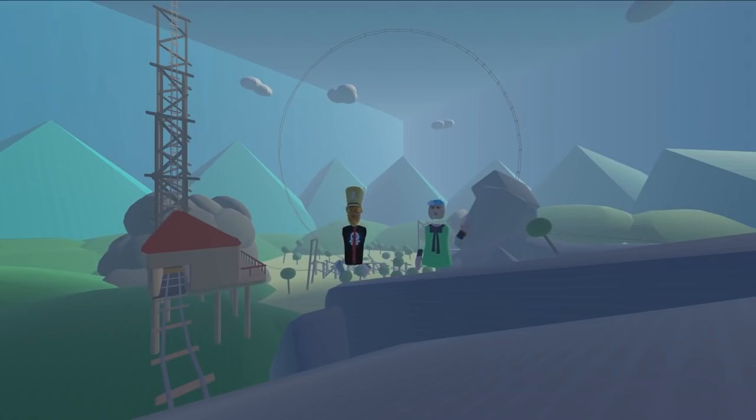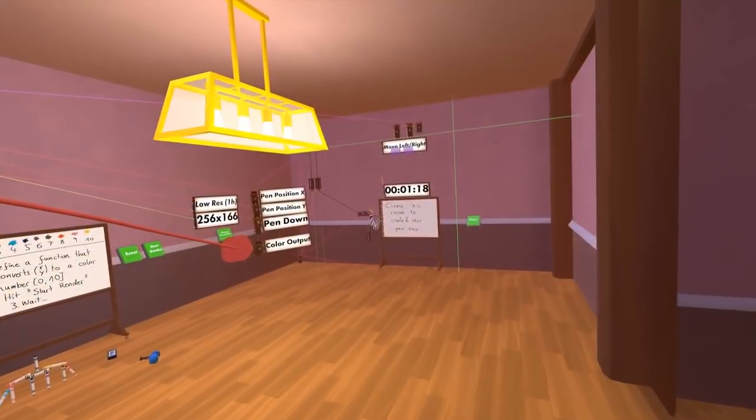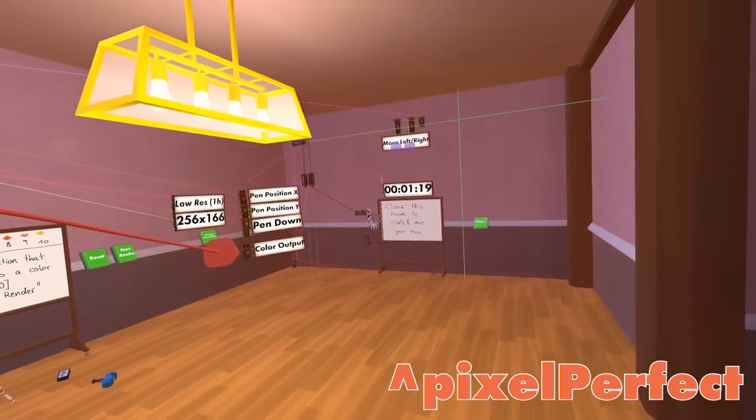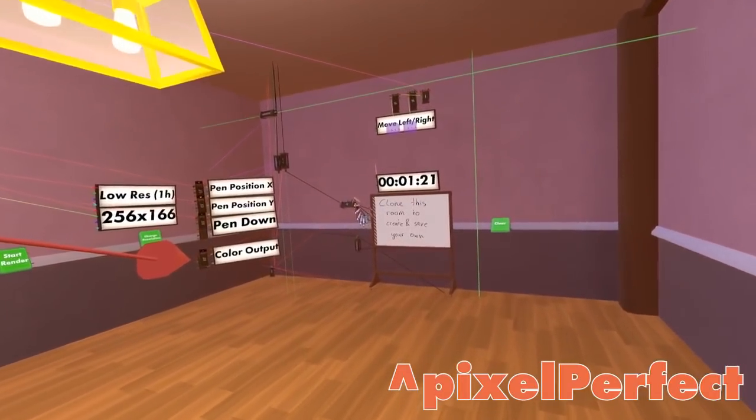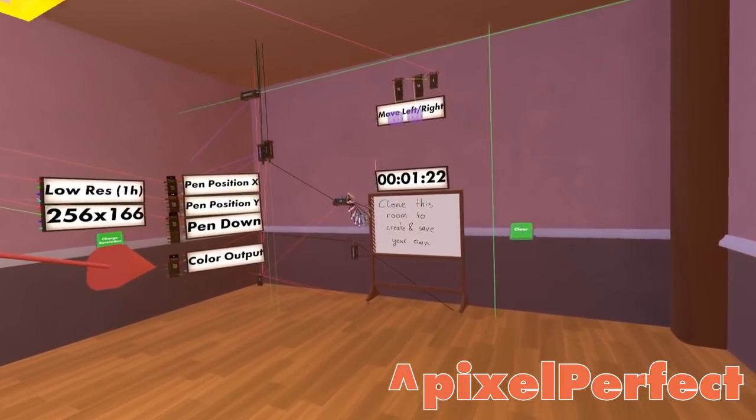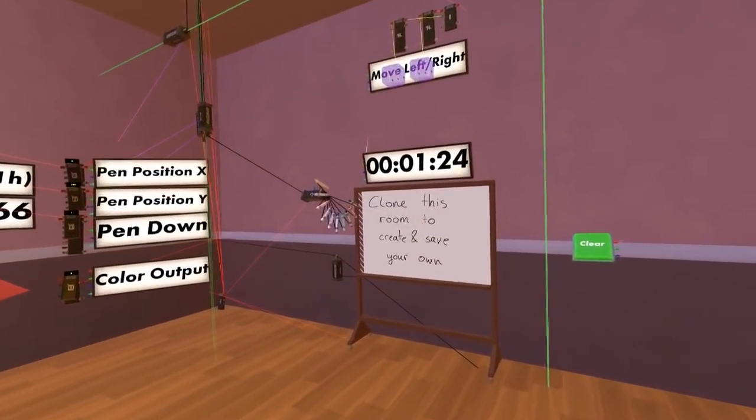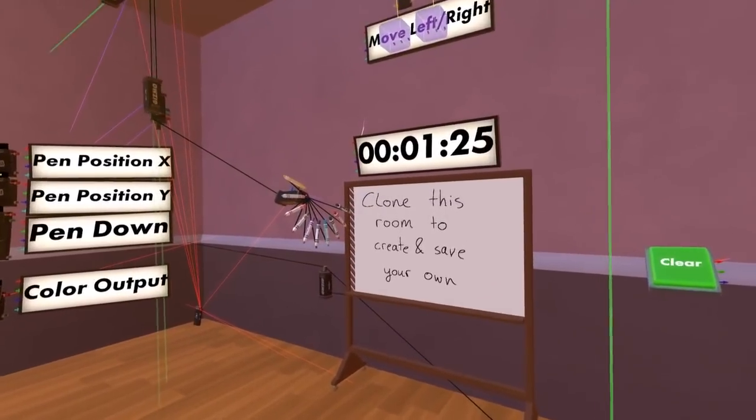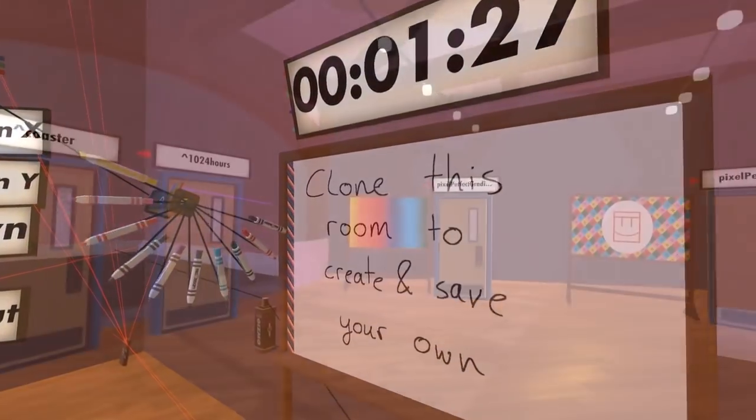Hello, welcome to Creator Spotlight. We are here this week with Seb, who has done some incredible, technically challenging rooms that push the limits beyond what we even expect from the tools we put out most of the time. Why don't you tell us a little bit about yourself?